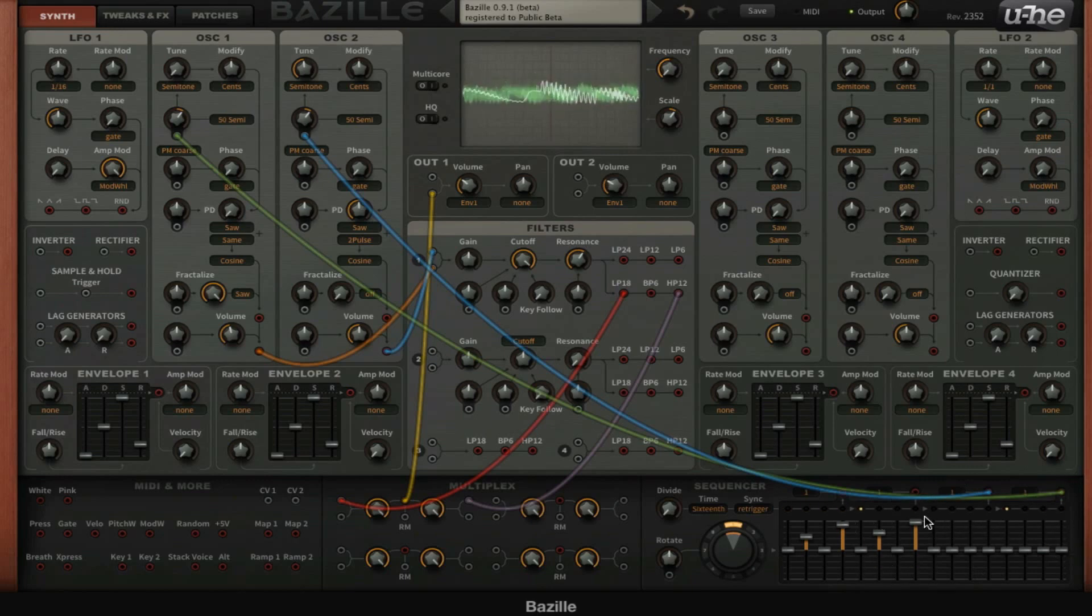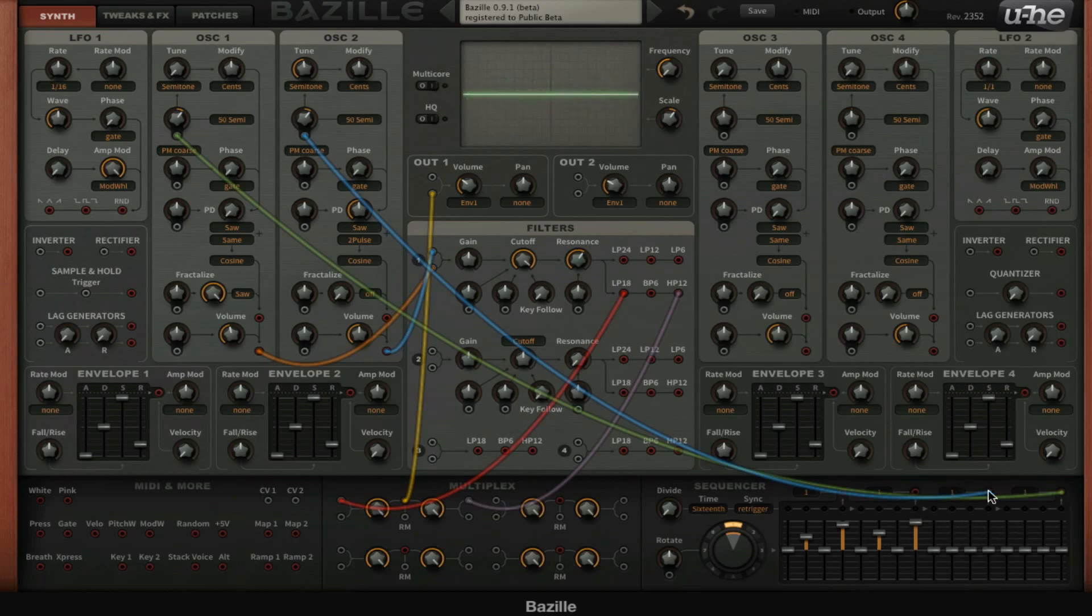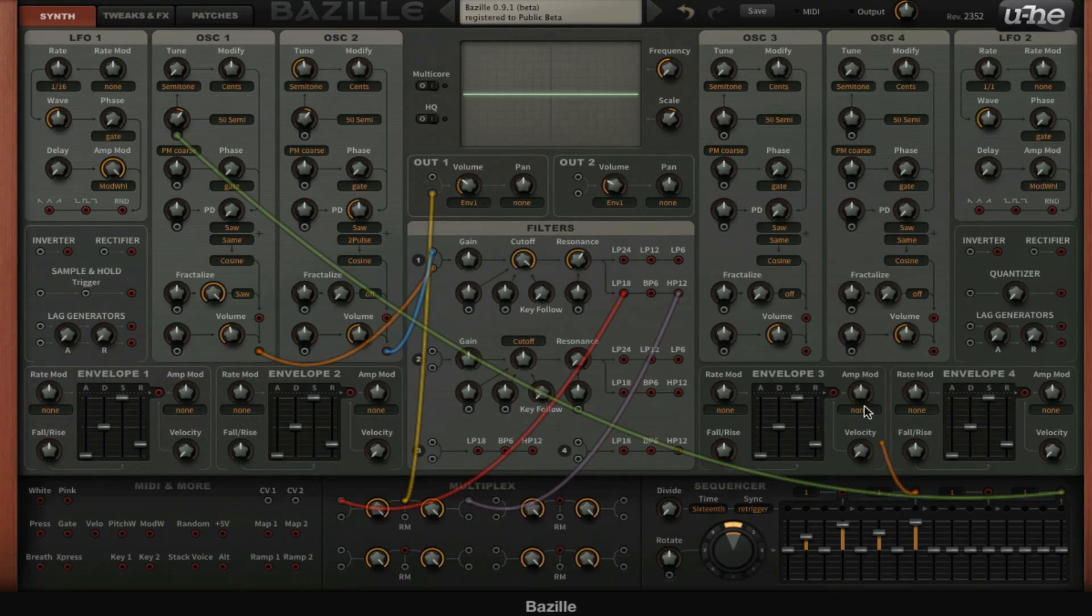You can see the two dots right there. You can make really interesting variations this way because you can basically use the first half of the sequencer to do completely different stuff than the other half.